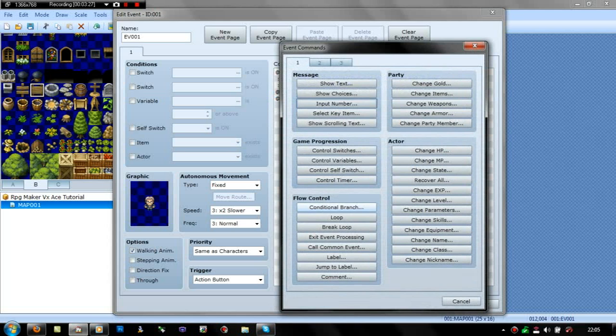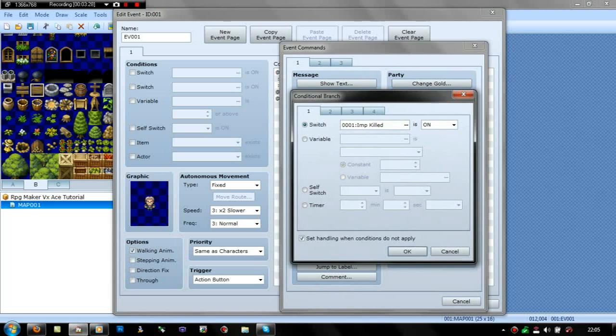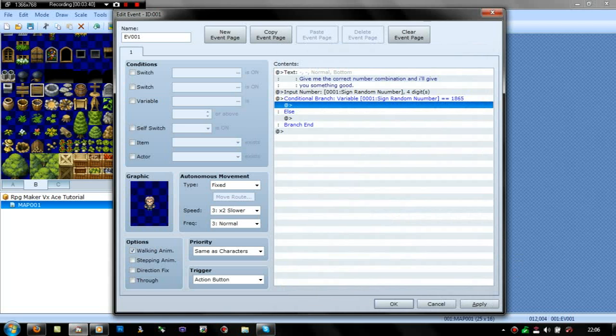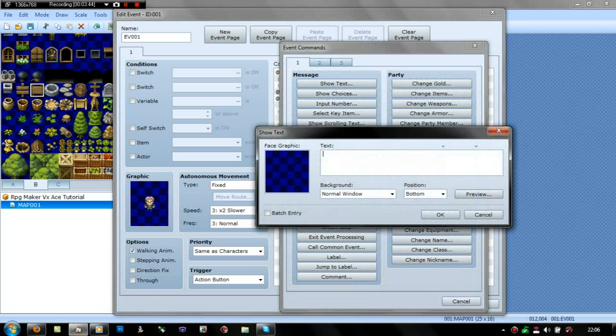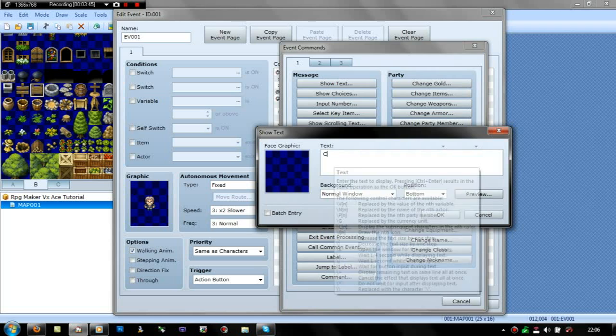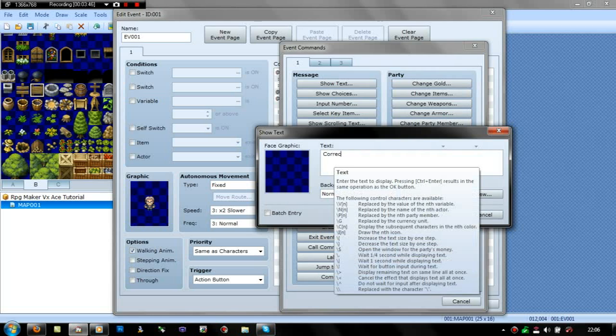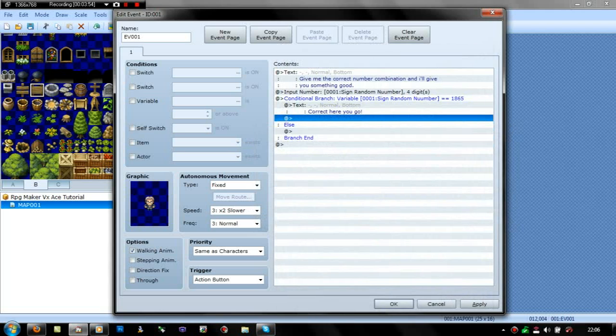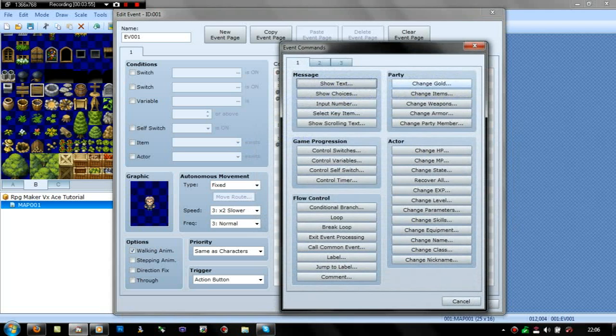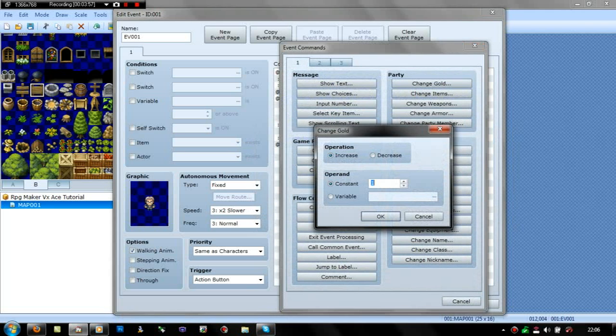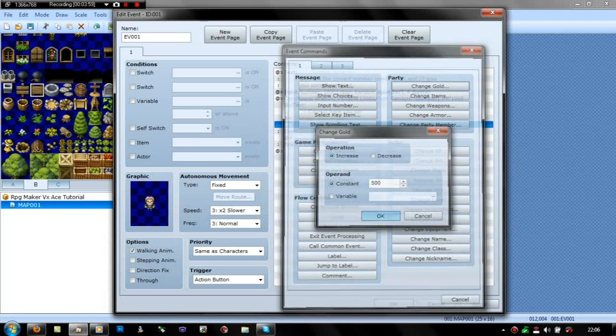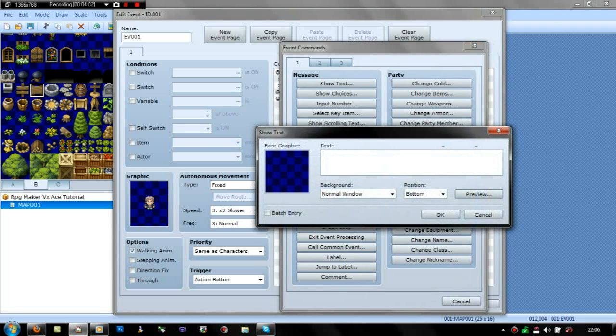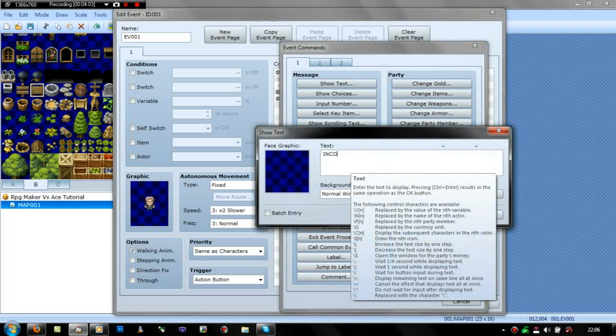And then you just do a conditional branch. And then on this you go on variable, random sign number is equal to, and there that's where you put your number. So if it's equal to 1865, it'll work. If it isn't, it won't work. Or at least that's what should happen. And I'll just put, if it's correct, if it matches it, then correct here you go. And then I'll just give him some gold or something. Increase 500. If wrong, just incorrect, try again.